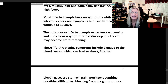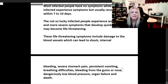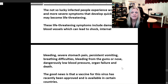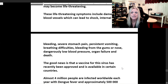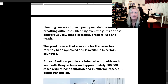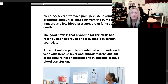Life-threatening symptoms include damage to blood vessels leading to shock, internal bleeding, severe stomach pain, persistent vomiting, breathing difficulties, bleeding from the gums or nose, dangerously low blood pressure, organ failure, and death. The good news is that a vaccine for dengue fever has recently been approved and is available in certain countries. Almost 4 million people are infected worldwide each year with dengue fever.